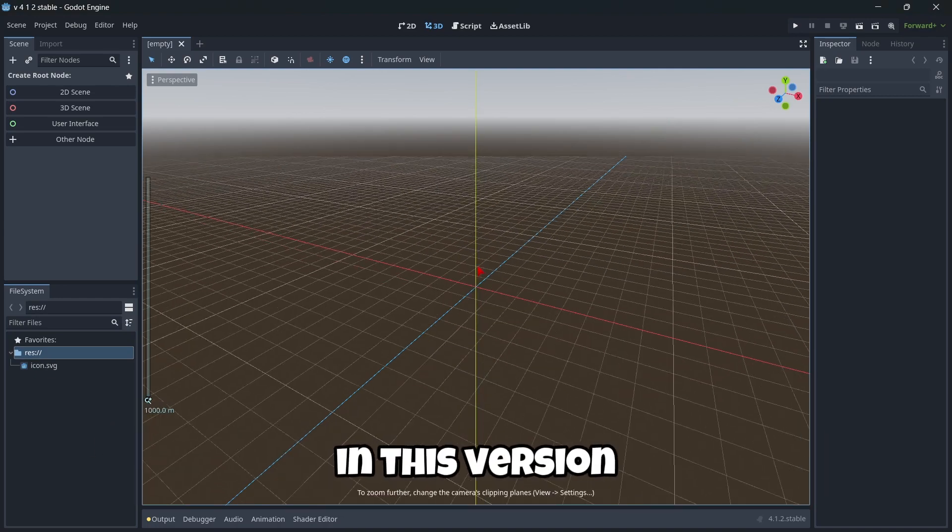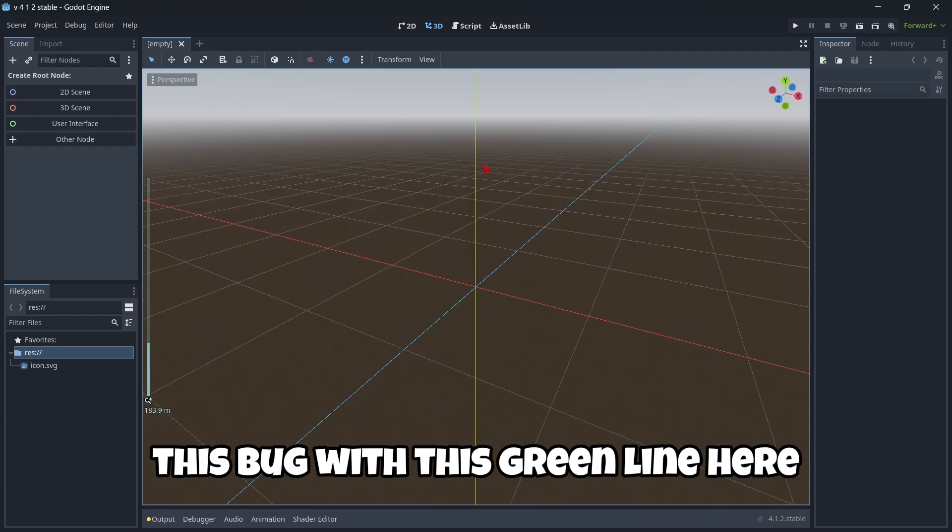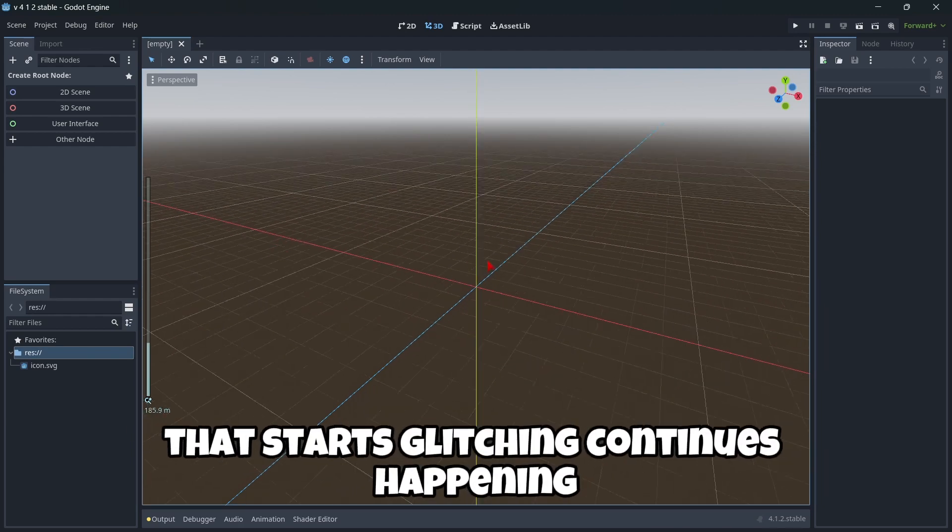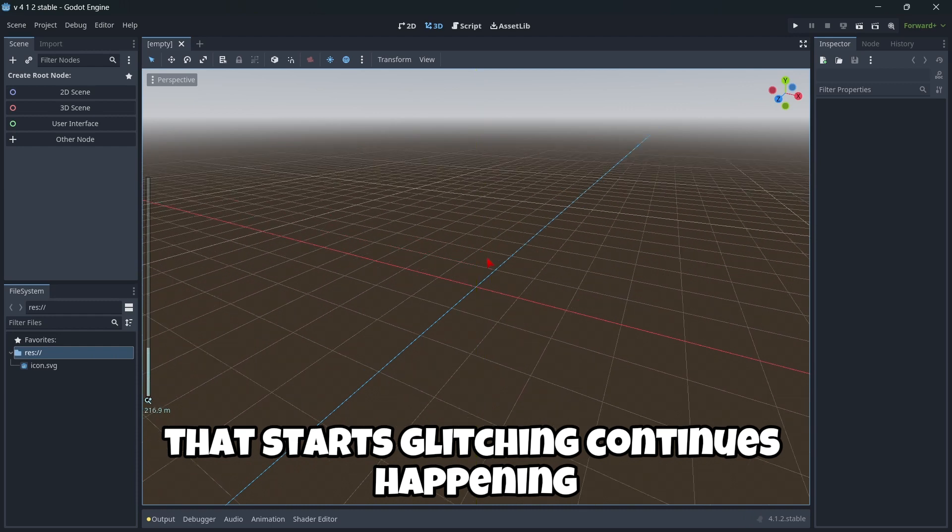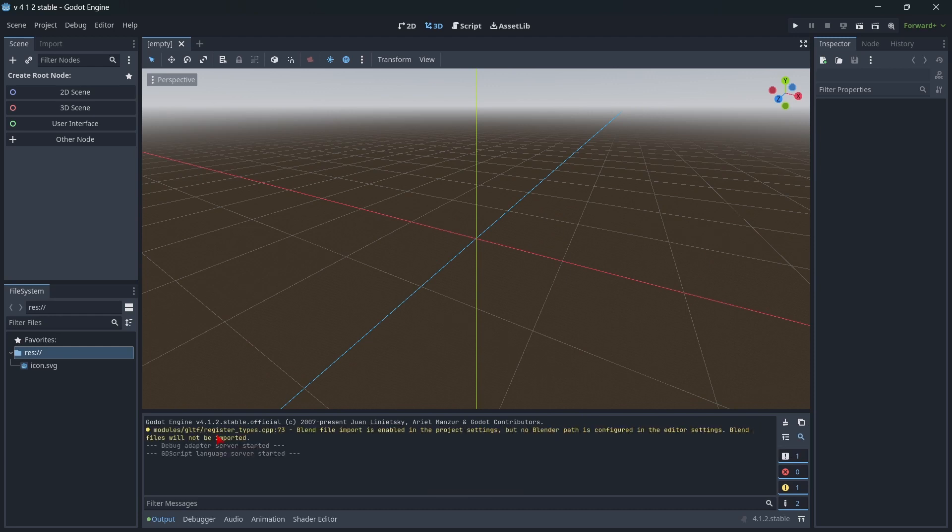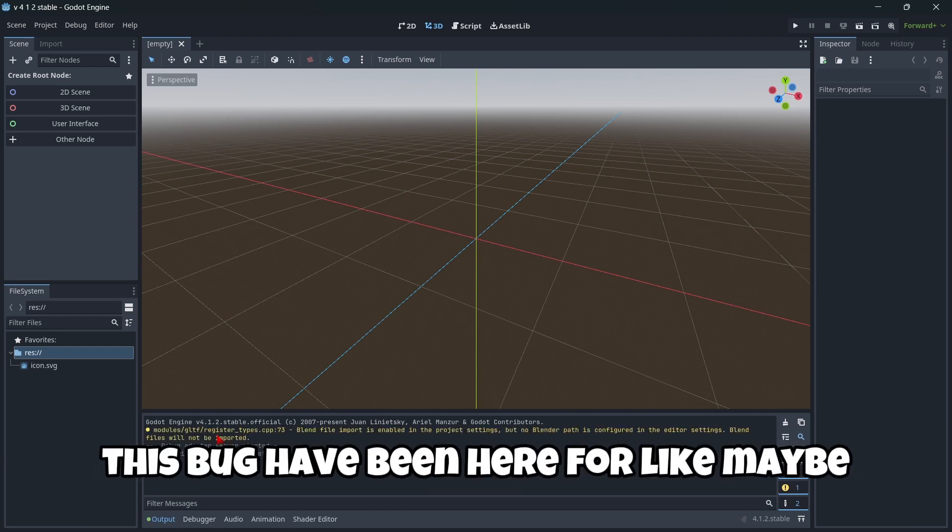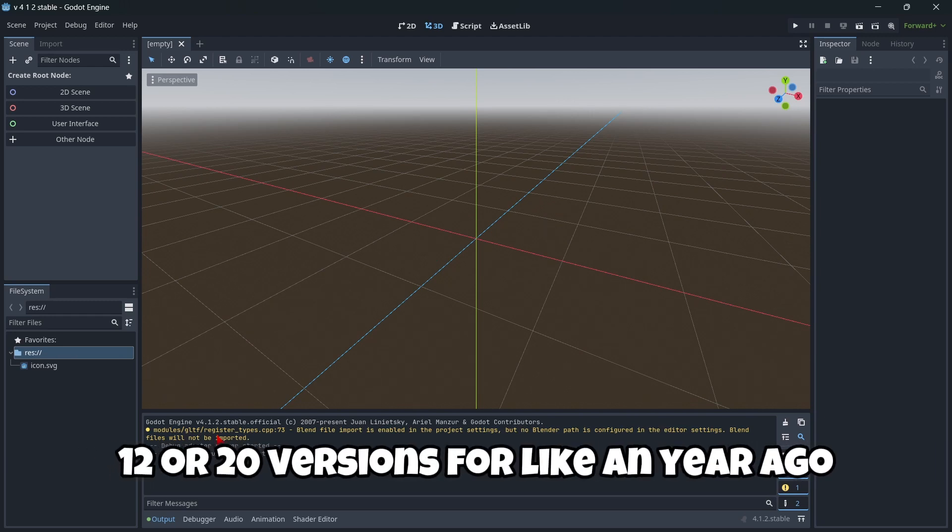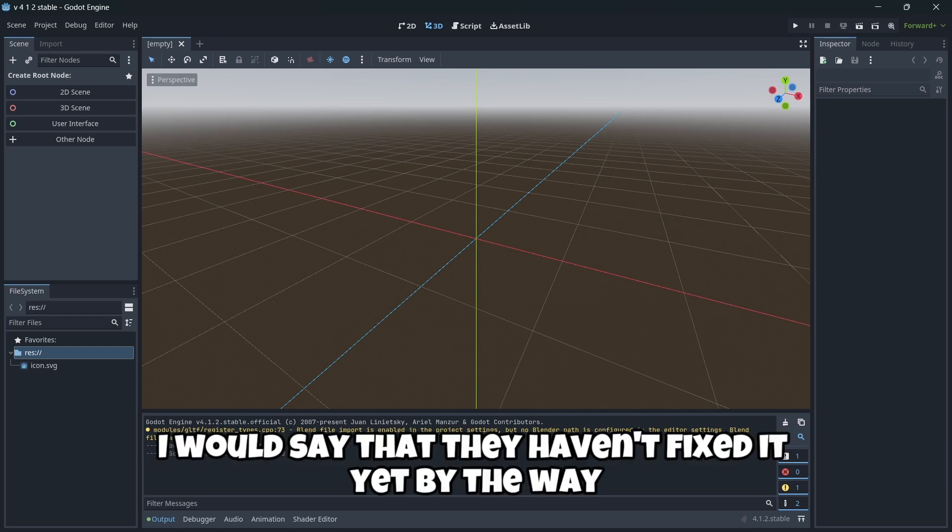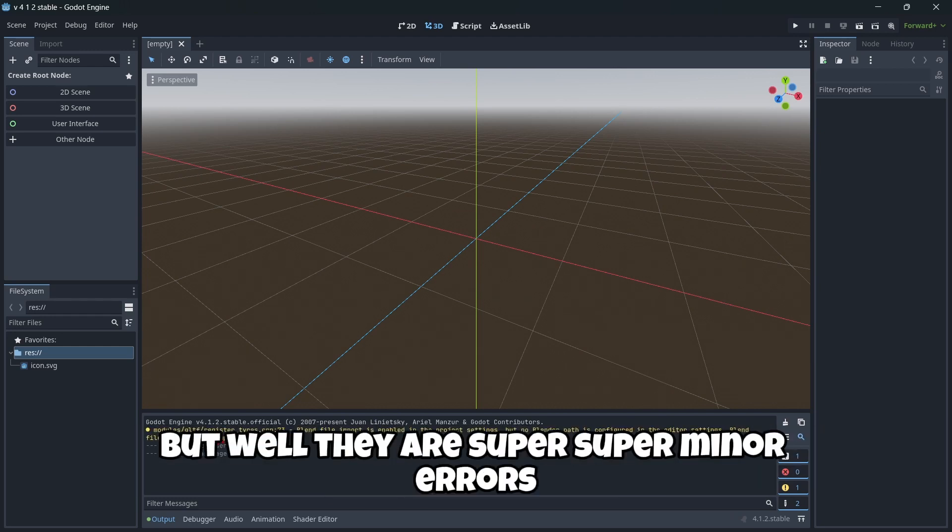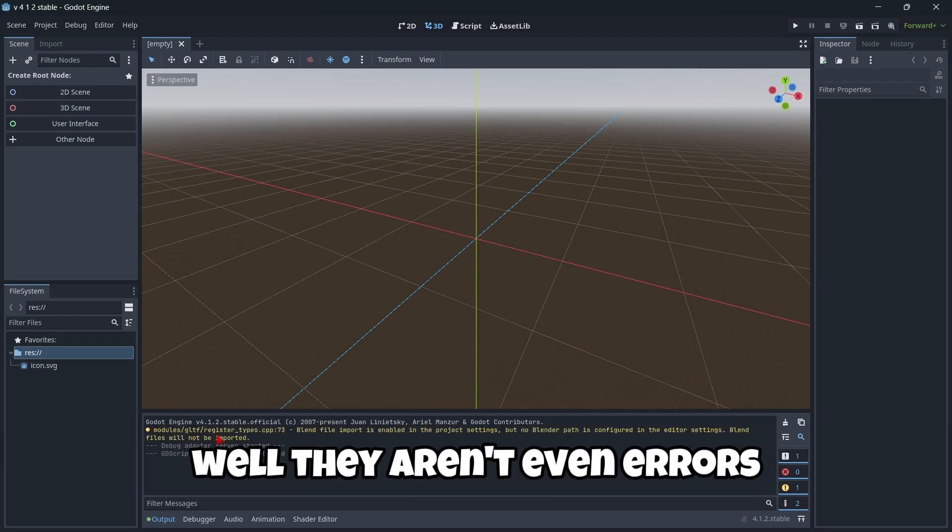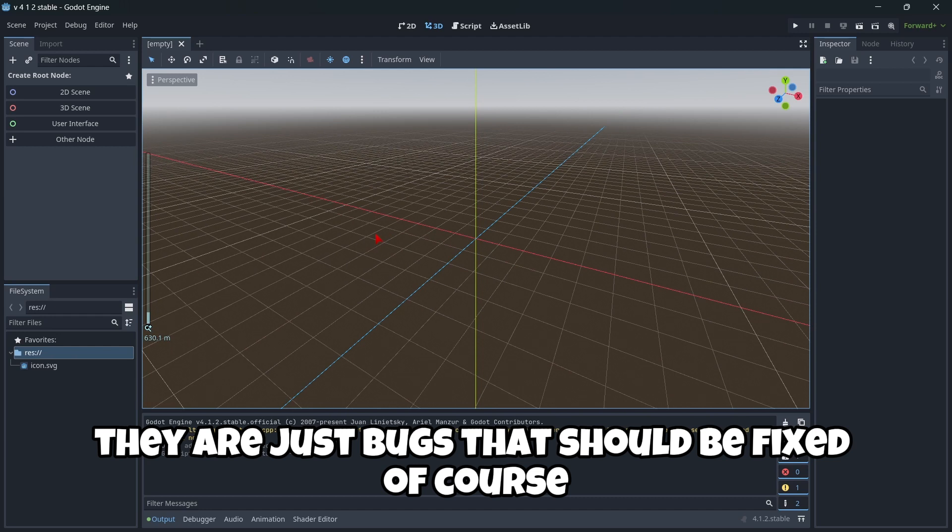In this version, this bug with the green line here as you can see that starts glitching continues happening. Also this thing with the blender flat file continues happening. These bugs have been here for like maybe 12 or 20 versions or like a year ago. It's quite amazing that they haven't fixed it yet, but they are super minor errors.